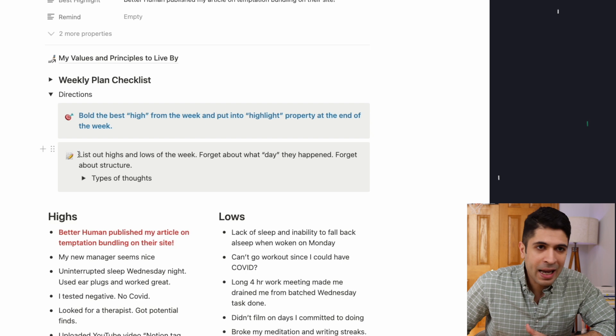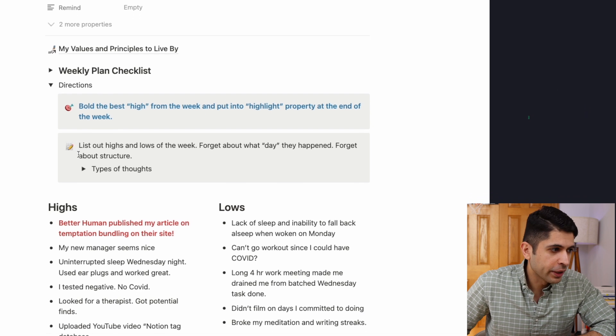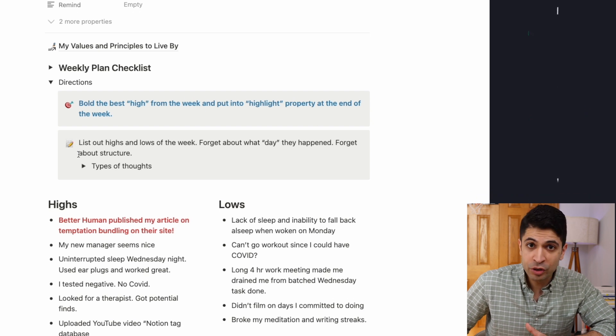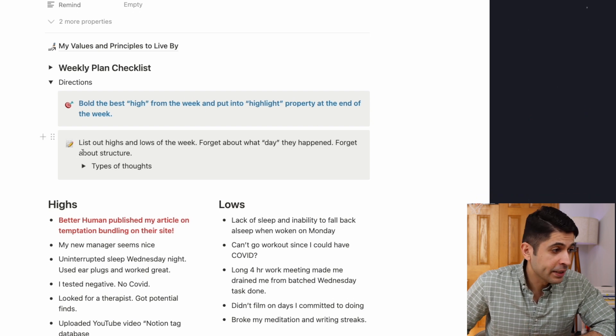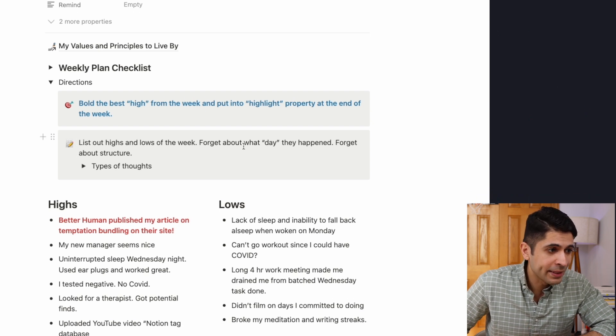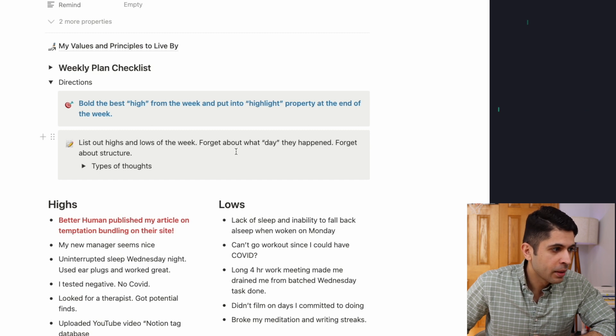And so in terms of directions on how to do this journaling, again, super simple, but list out the highs and lows of the week, forget about what day they happen and forget about structure.